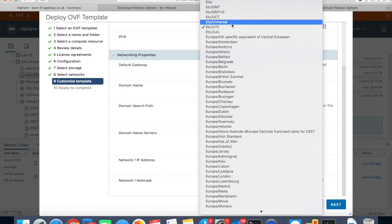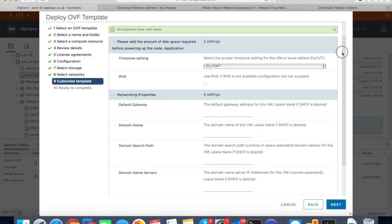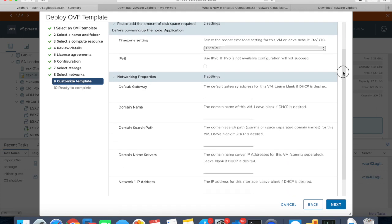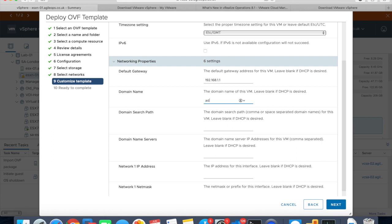We'll select GMT. Default gateway in my environment is 192.168.1.1. Domain name server, domain name is agileops.co.tk.